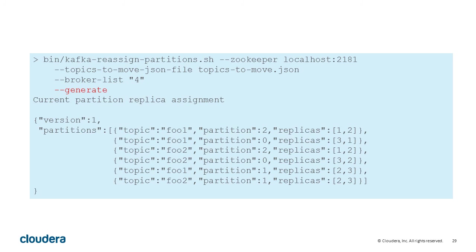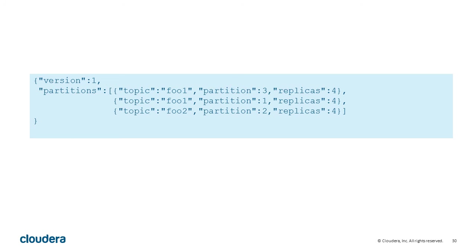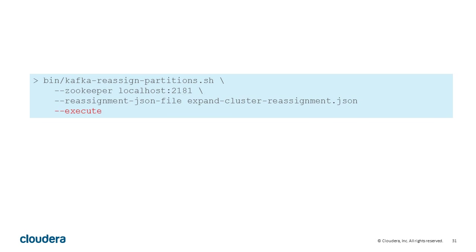Next, you use the generate command to list the distribution of partitions and replicas on their current brokers. It then gives you a list of suggested locations for those partitions on the new brokers. Copy and paste things around until you're happy with the arrangement and save the results as a new JSON file.